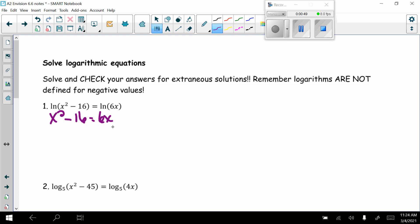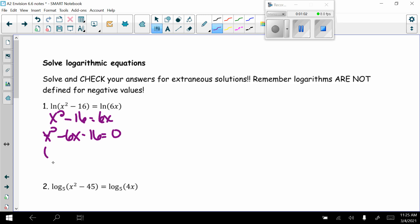Now I have x squared and x's, so I need to get all terms on the same side. Subtracting 6x gives x squared minus 6x minus 16 equals 0. I always check to see if it will factor first, because I'd rather factor than use the quadratic formula.